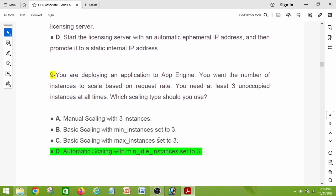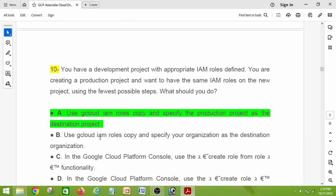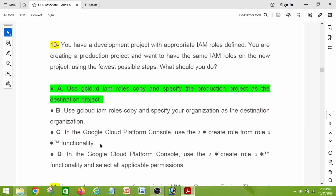Question number nine: you are deploying an application to App Engine and want the number of instances to scale based on request rate. You need at least three unoccupied instances at all times. Which scaling type should you use? The right answer is option D: automatic scaling with the minimum idle instances set to three. This was also asked in my exam.